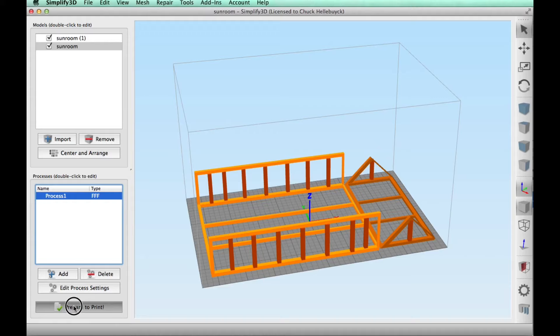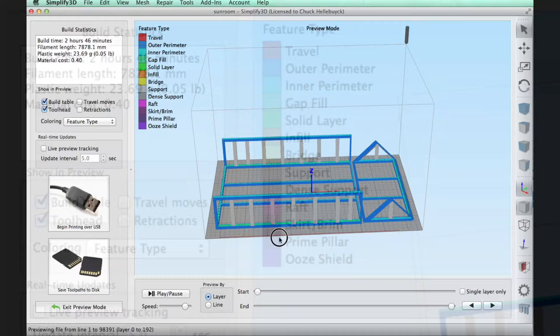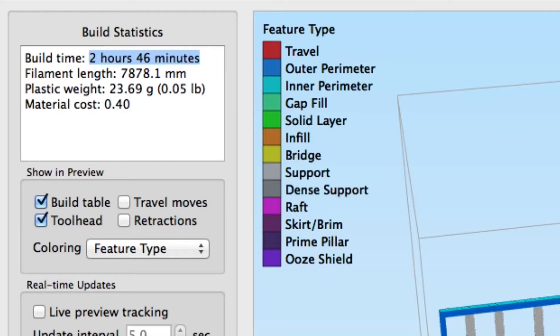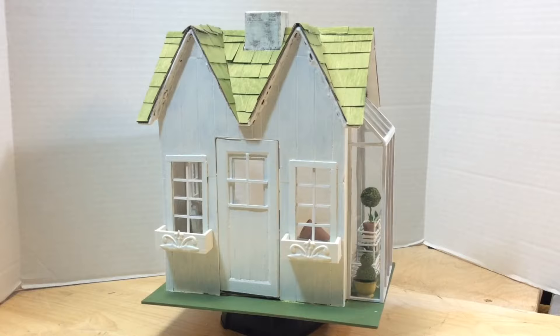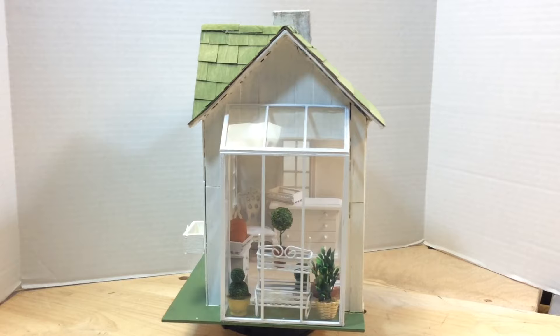And once I sliced this guy, it looked clean. And it said it would take two hours and 46 minutes. And that was slightly off. This thing ended up taking about three and a half hours. I used ABS because that allowed her to use a little acetone to smooth it out where she wanted, or leave it rough where she wanted. And also I could fuse those top and bottom together easily. And it came out good. There's no warping. It fit nice.